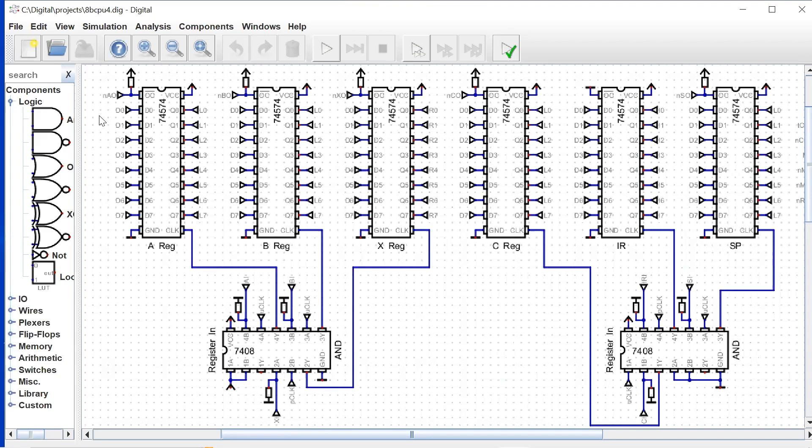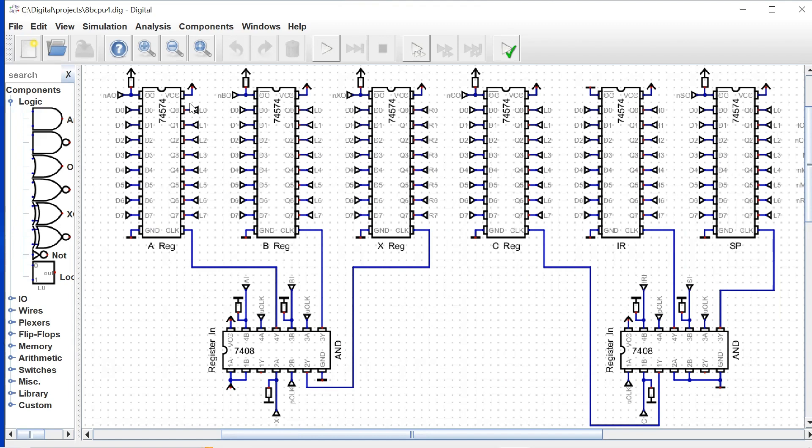So we have our register ICs with all the inputs and then all the outputs. This is our A register. The input for the A register, D0 through D7, is connected to our data bus. The output for the A register is connected to our L bus, back to our architecture design, which means that's the left input for the ALU.